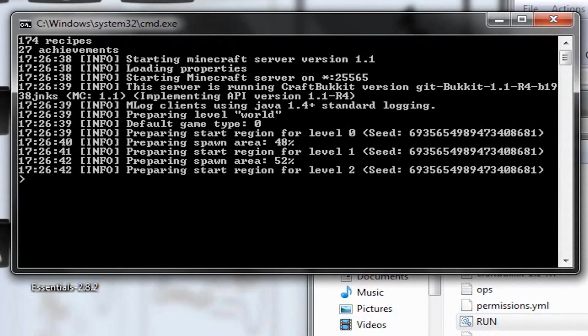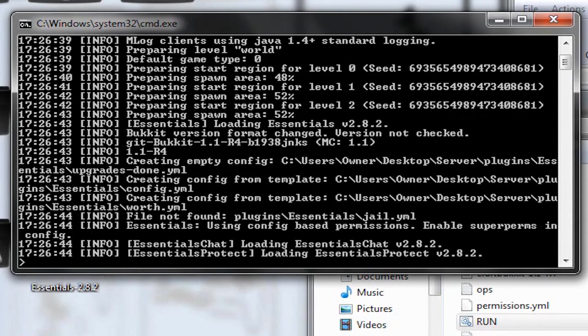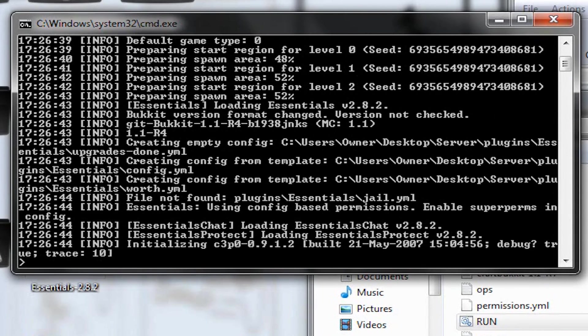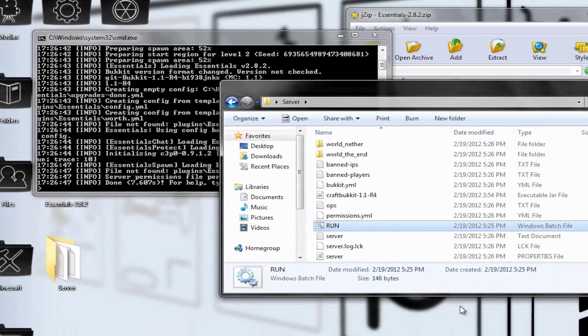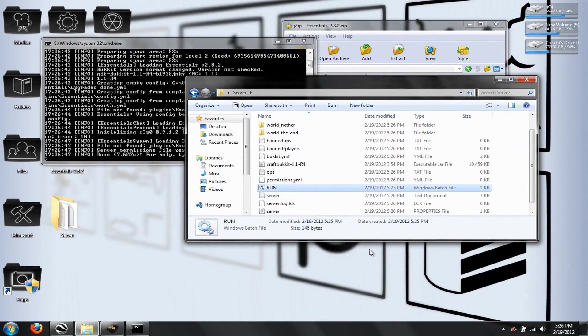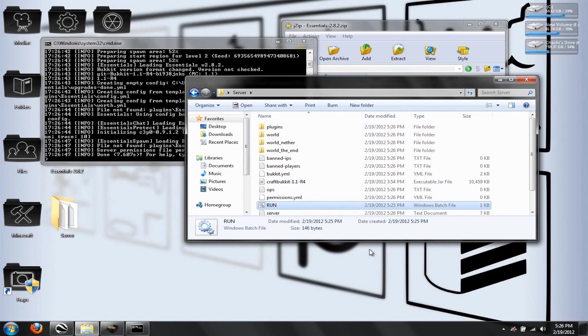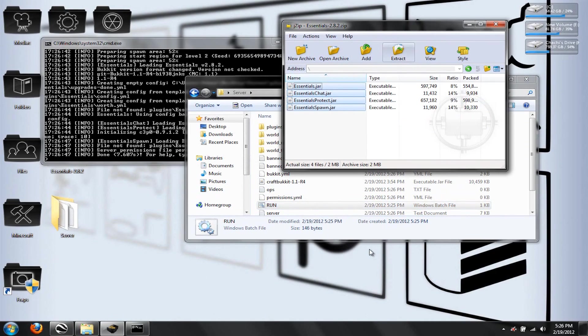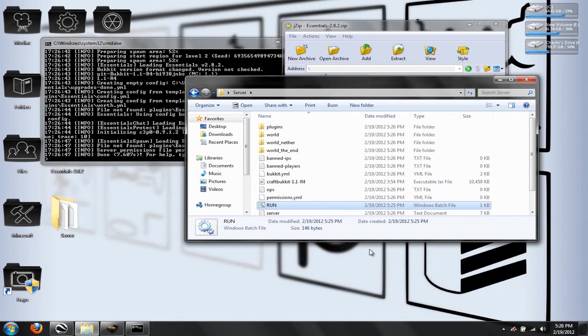And, preparing Star Region. And, let's see, Essentials, there, all of our mods are loaded in. This is how you do with any mod, or any plugin, sorry, into your bucket server. You just download these executable jar files. And you put it in your plugin folder, and you can do that with anything.